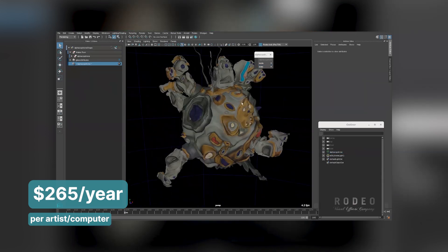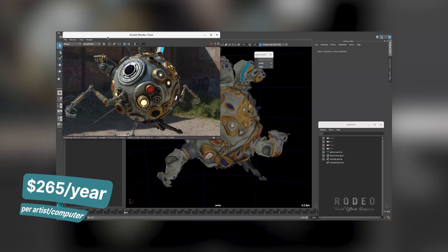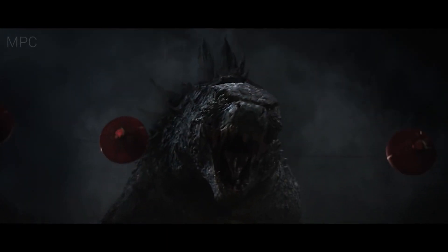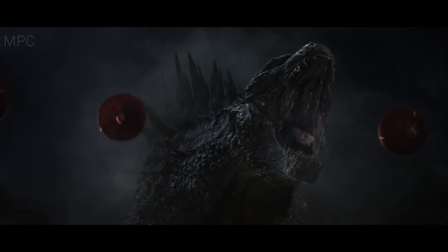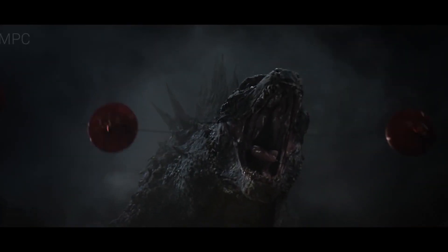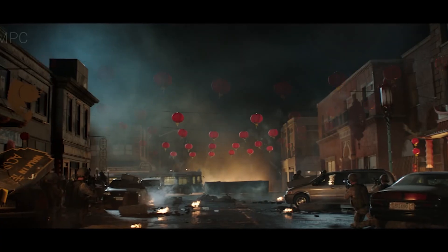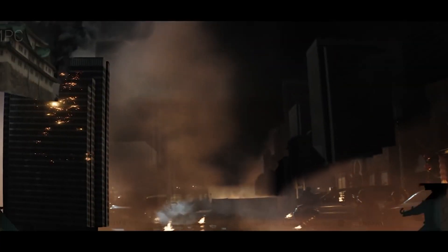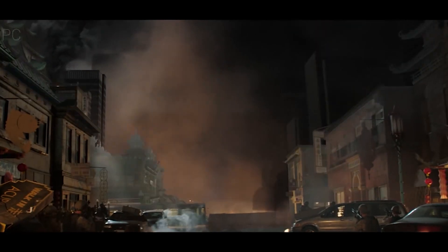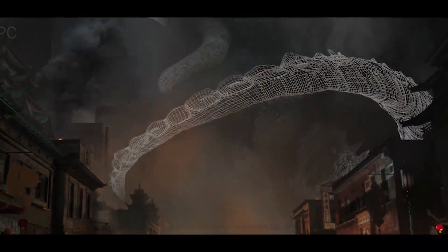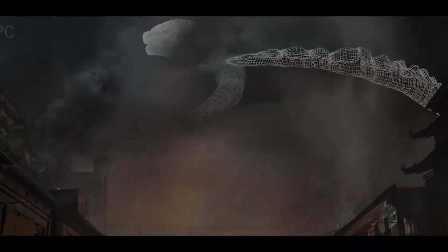So let's stick to Blender. We want to make a Godzilla movie, so we need a city. Making an entire city — whether using software like Houdini or Blender — is going to be an incredibly difficult and time-consuming task.